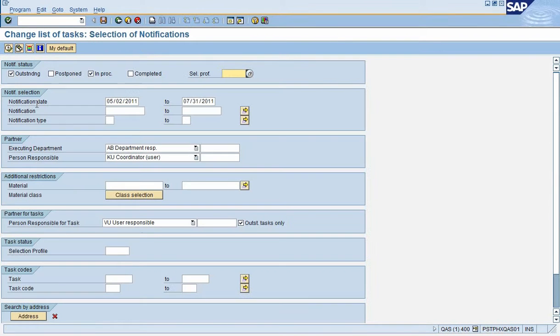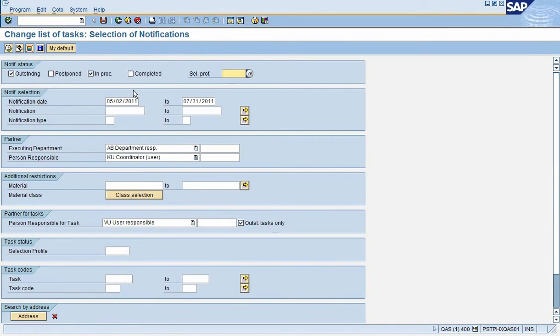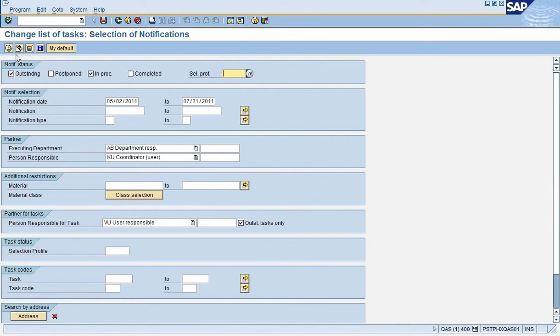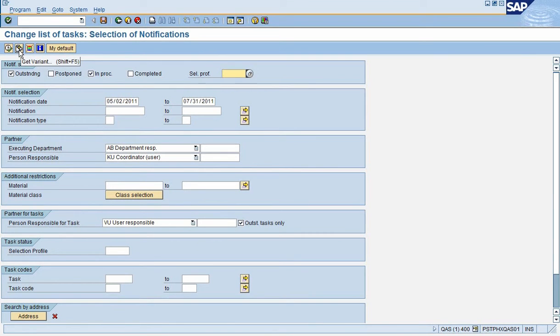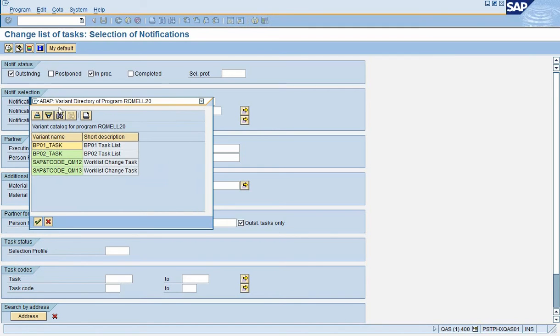Once inside the screen there are several fields, but there's a presetting that we select and so it fills the fields we need to run the task list. Up here at the near the top on the left there's an icon, get variant icon, second one in. Click on that.